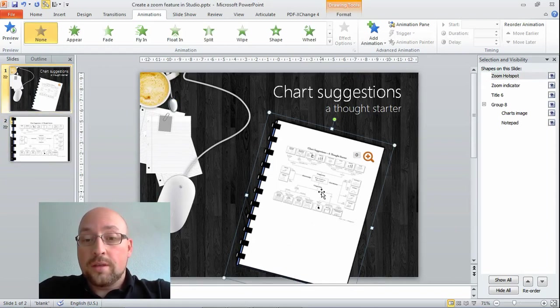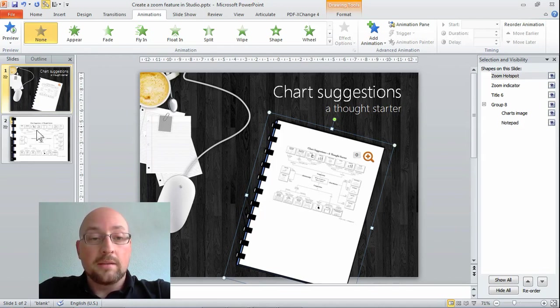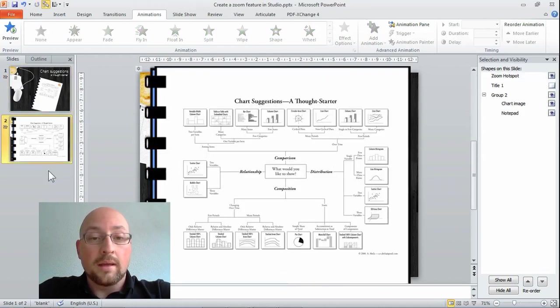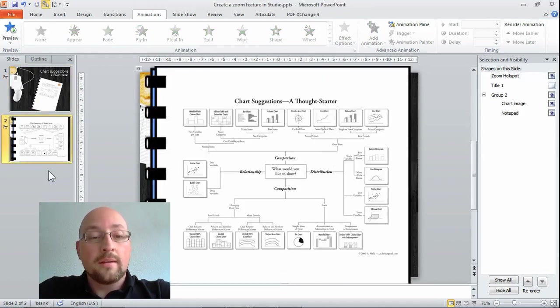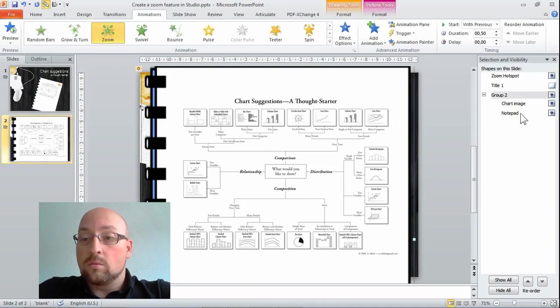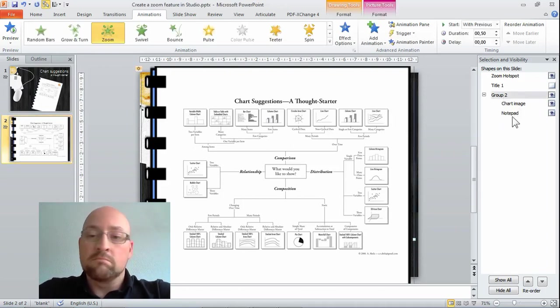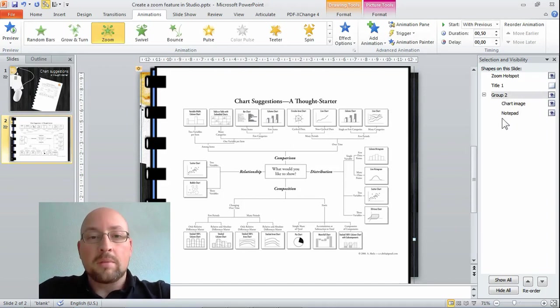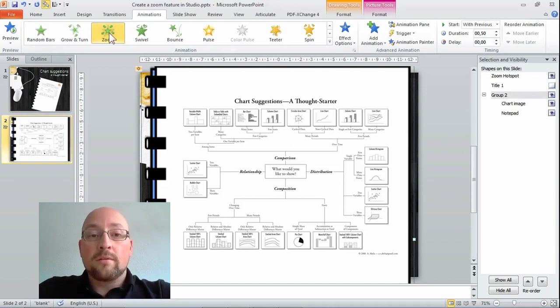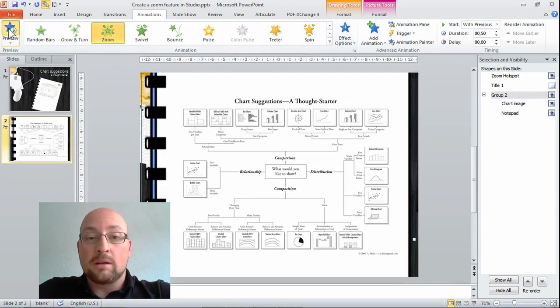As I mentioned on this hotspot I've got a hyperlink to my zoom slide. And what I do here is I've got my group with my chart image and my notepad. And I could have created one image out of that but I kept them apart. And all I did is go to the animation pane and put a zoom on it. And it plays out like this.